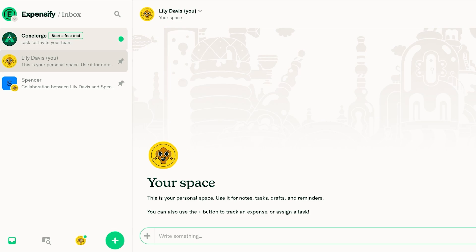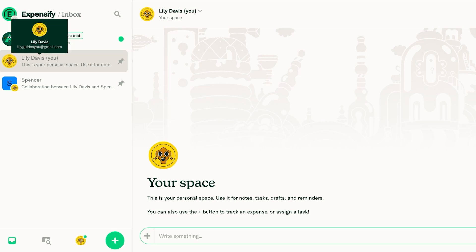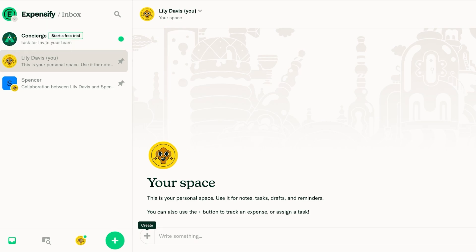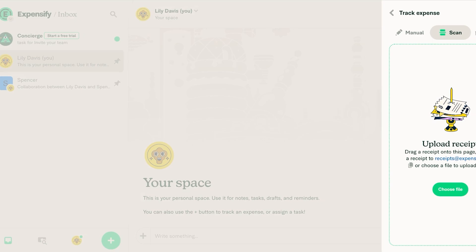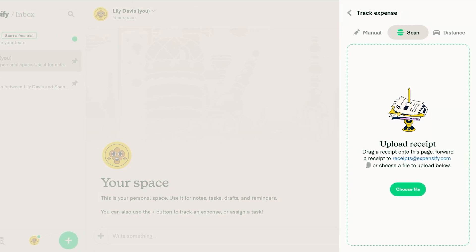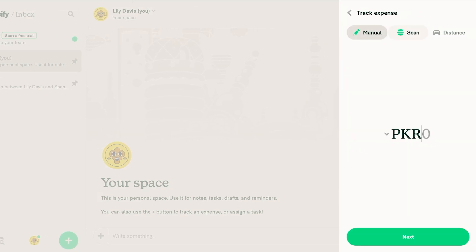So in your tab that is the same name as your name you're going to click on this plus icon. This allows you to track expenses, assign tasks and add attachments. Click on track expense over here and you have a few different options.